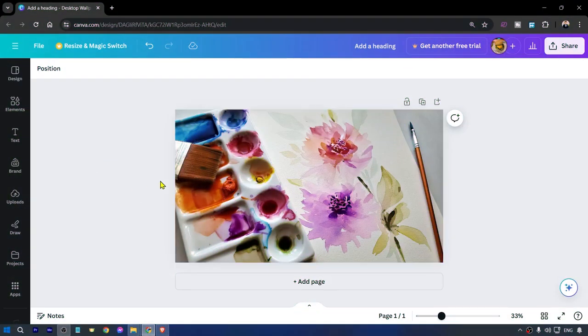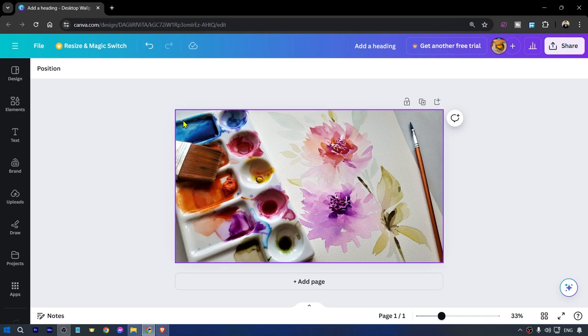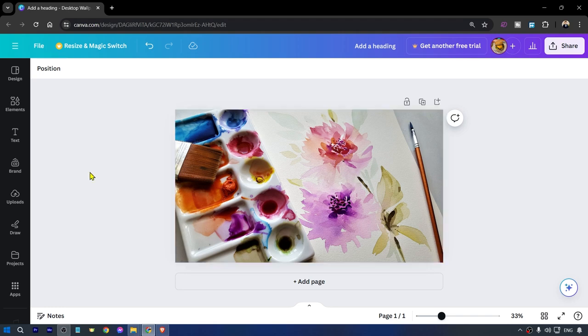Let's go ahead and decide what kind of watermark we are going to add. Do you want it to be all over the place or do you want it to be at just one place here on your picture?